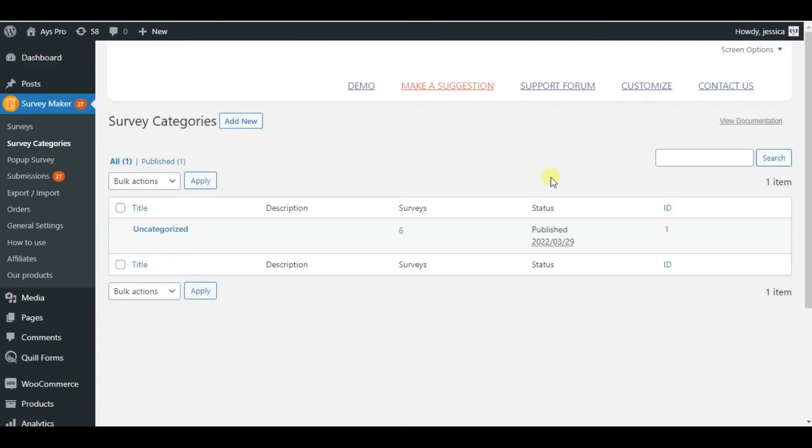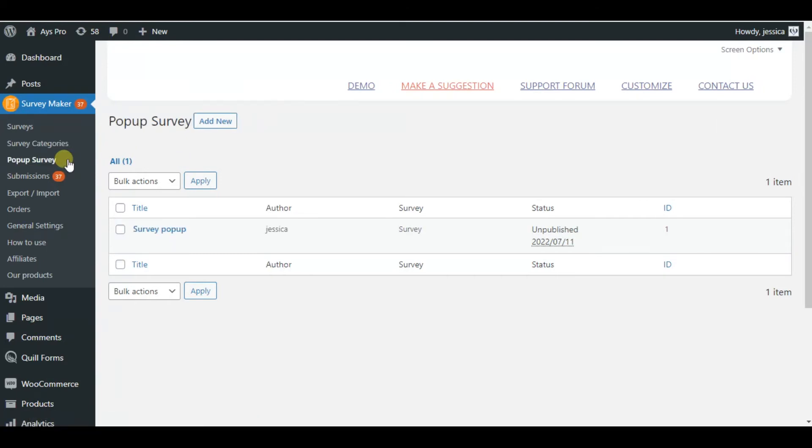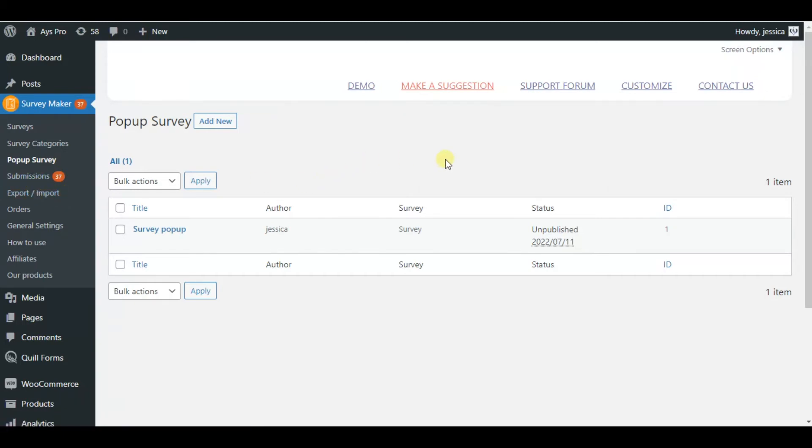But these tabs are not the only things that the survey maker offers us. Here we can create survey categories, add pop-up survey which works with the pop-up box plugin, so that you can insert your survey into pop-up and display it on your website.